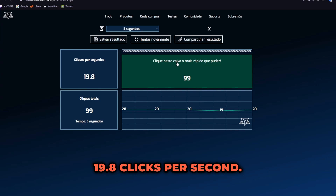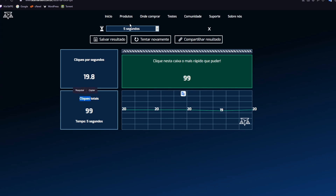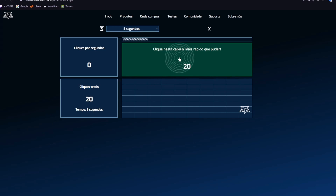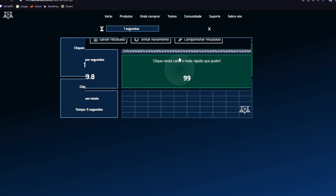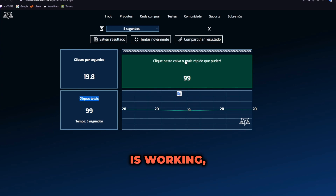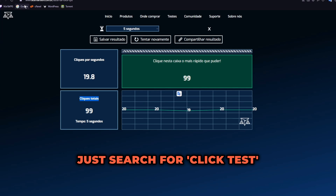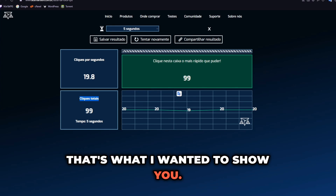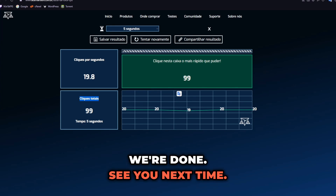19.8 clicks per second! Let's repeat — I'll click the button I selected. Our raptifier is working. Just search for 'click test' in your browser and try it yourself. That's what I wanted to show you — we're done. See you next time!